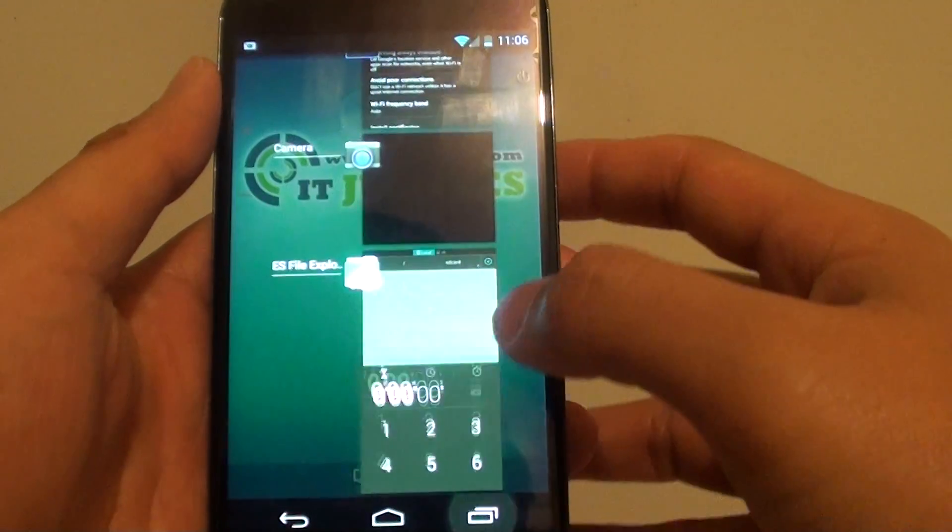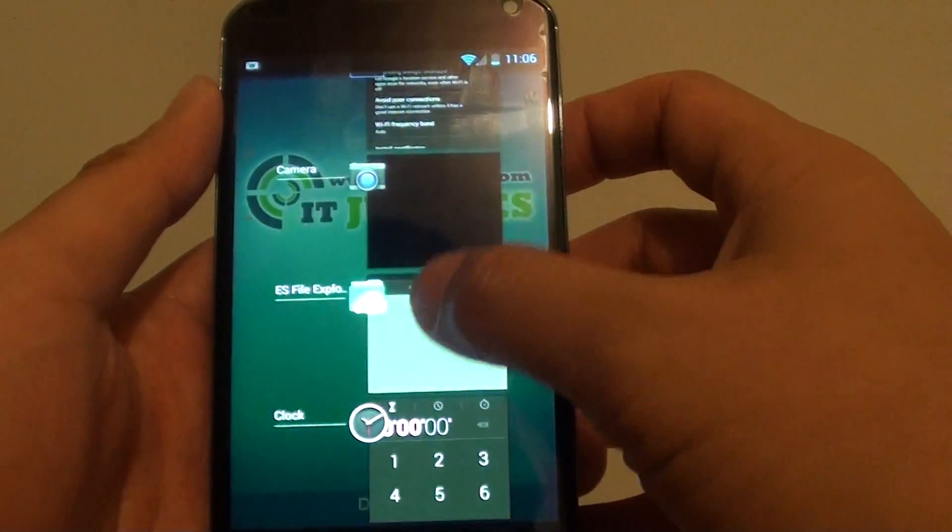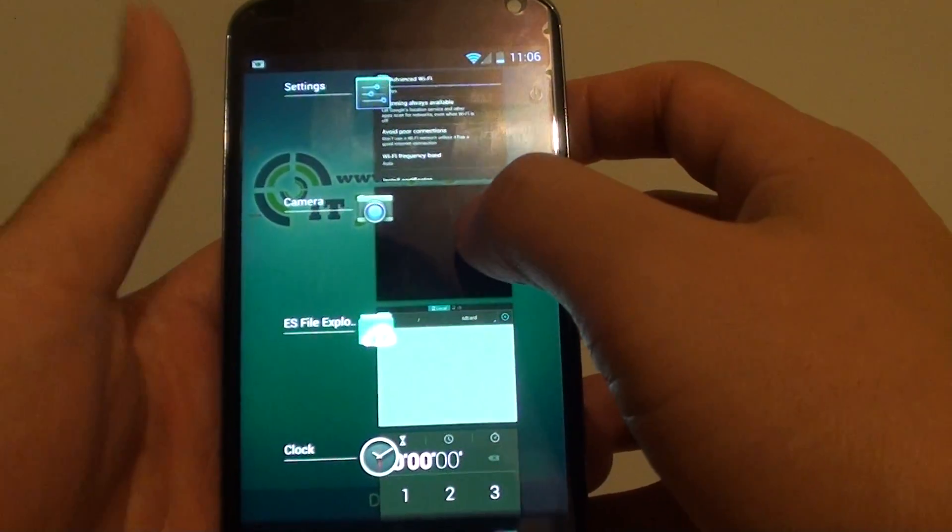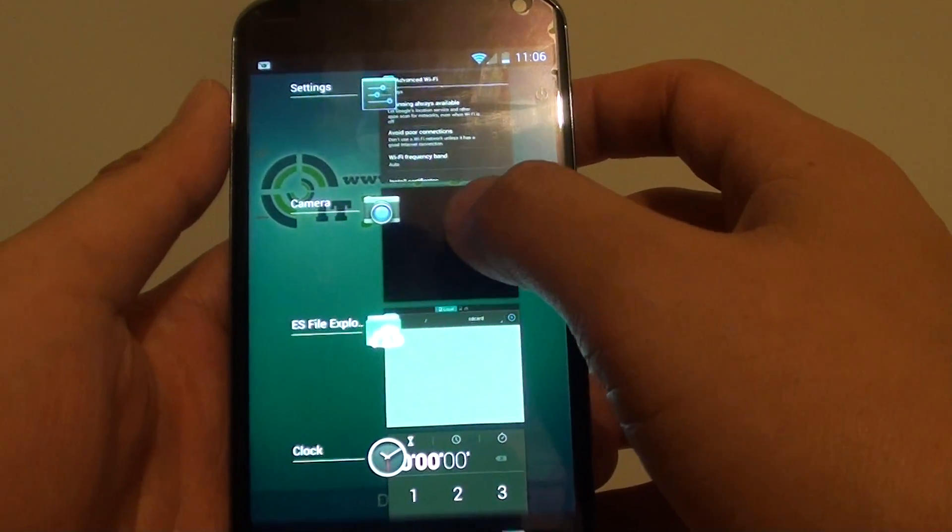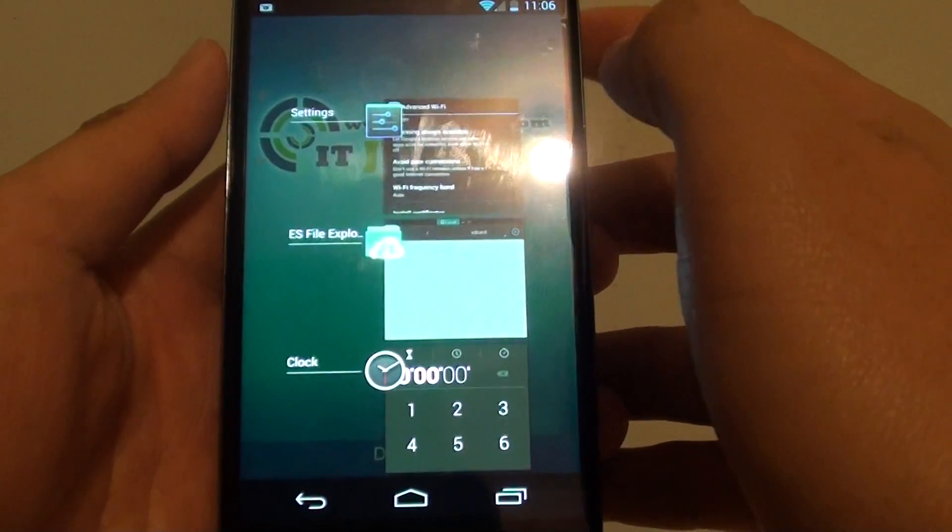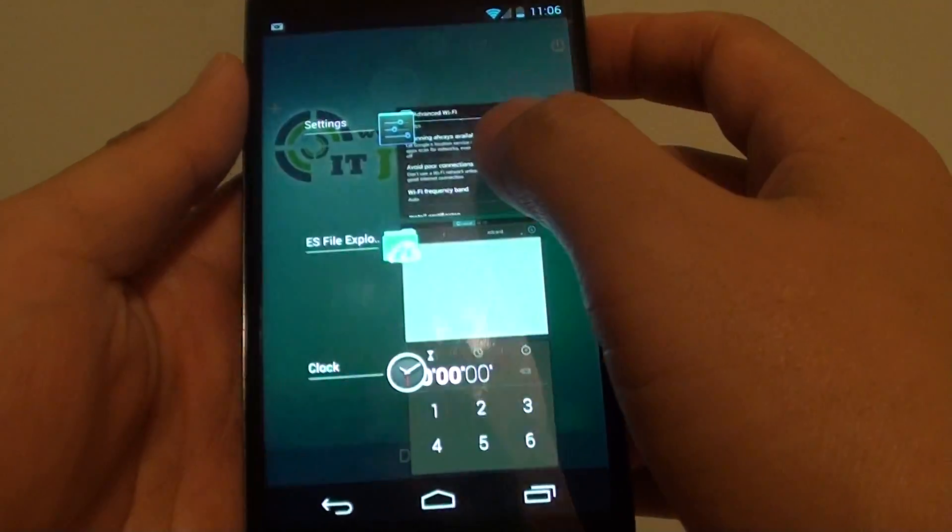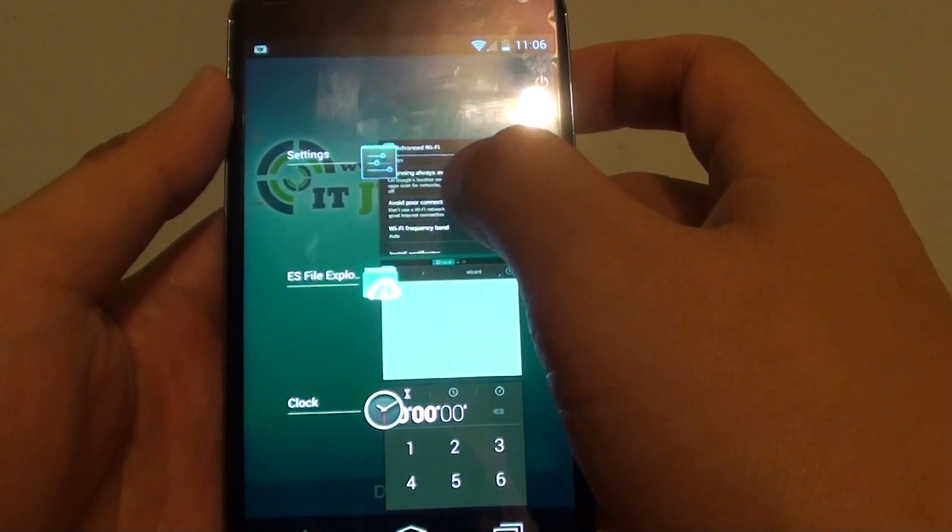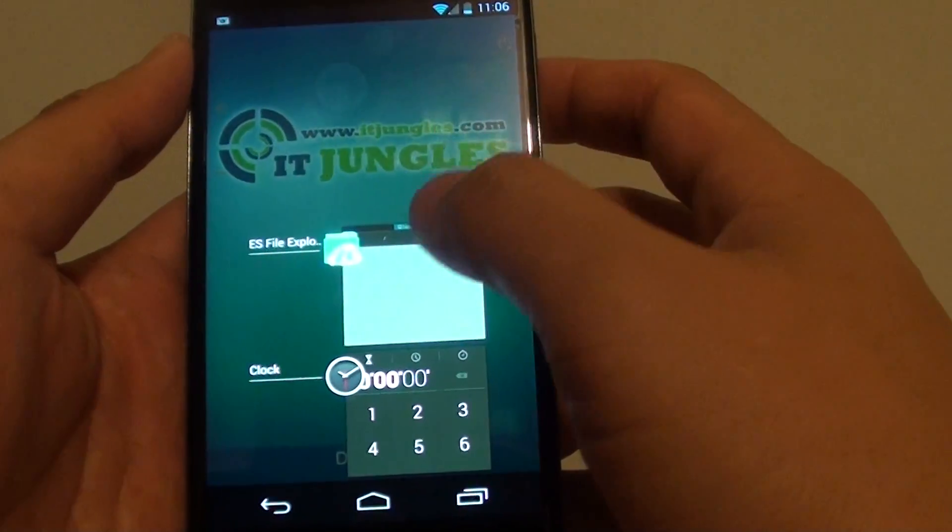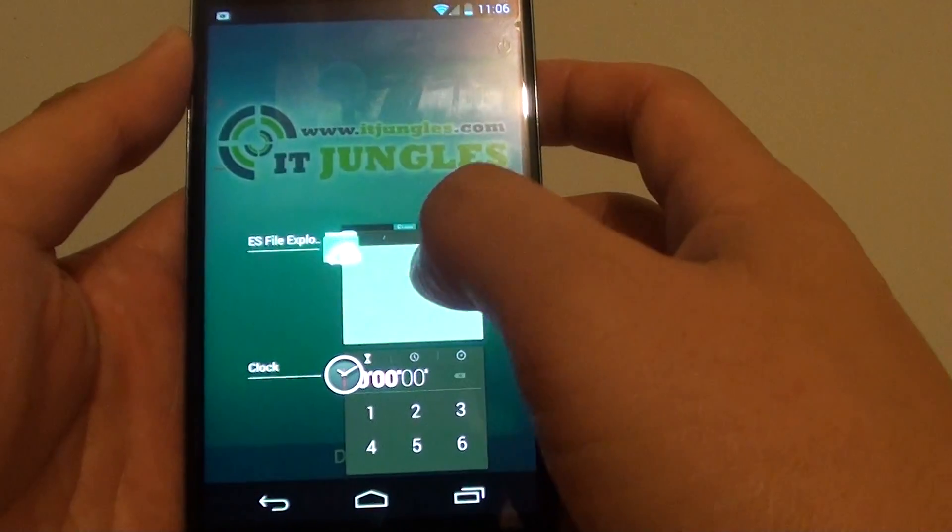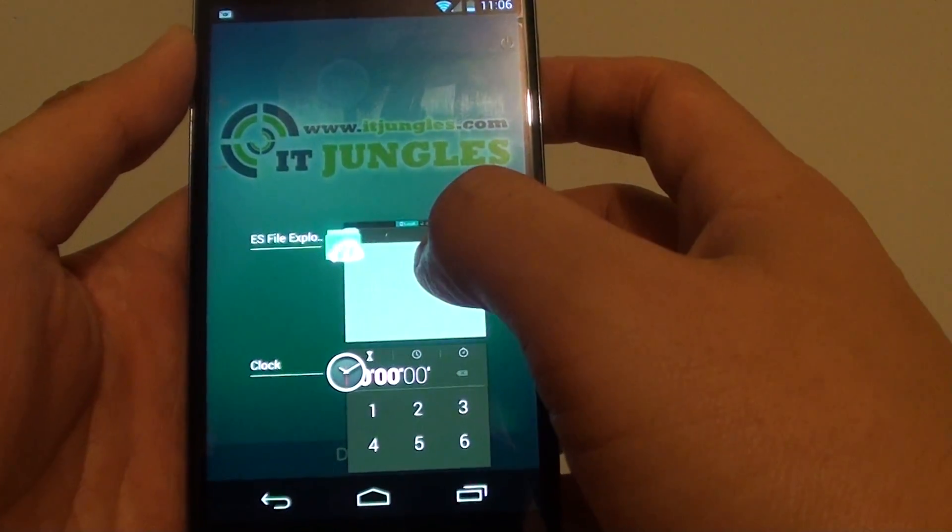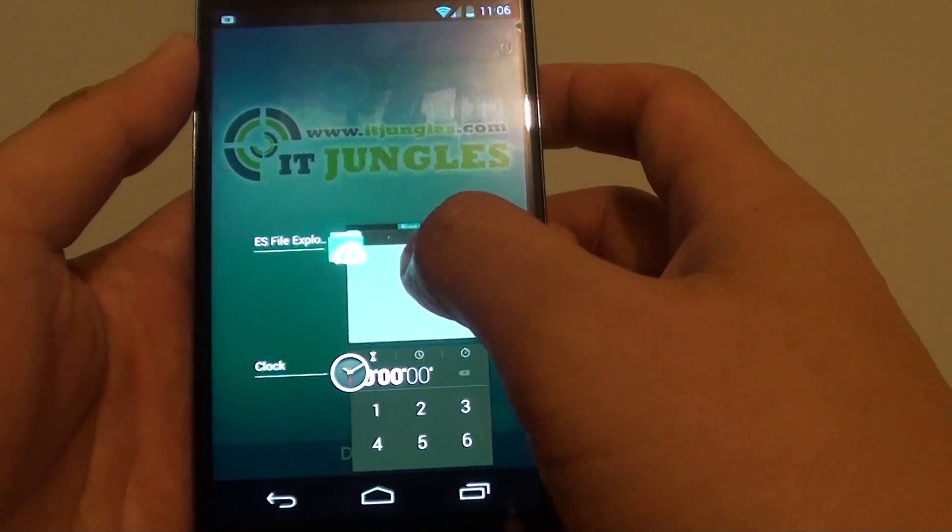If I want to close some of these apps, I can simply slide across like this to close it. You can slide across to the left or to the right, and it will close or remove it from the recently opened app list.